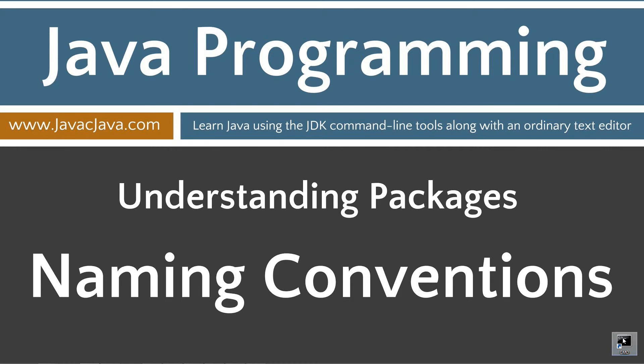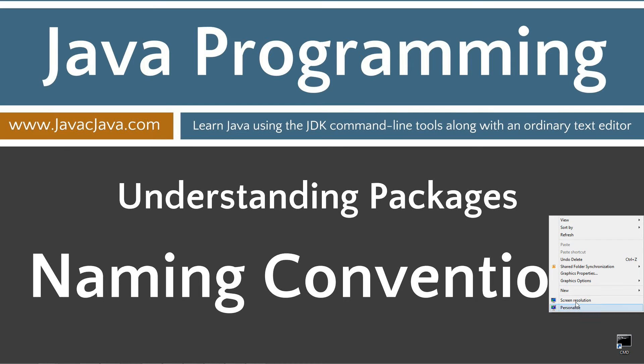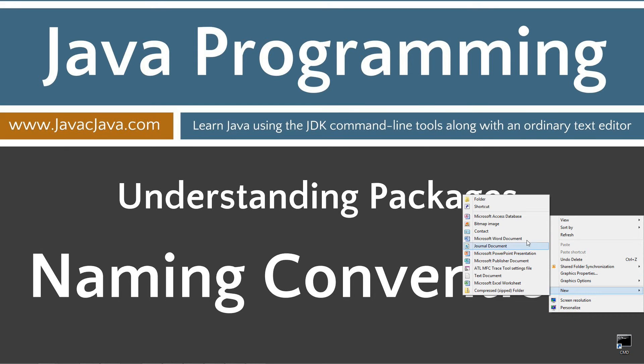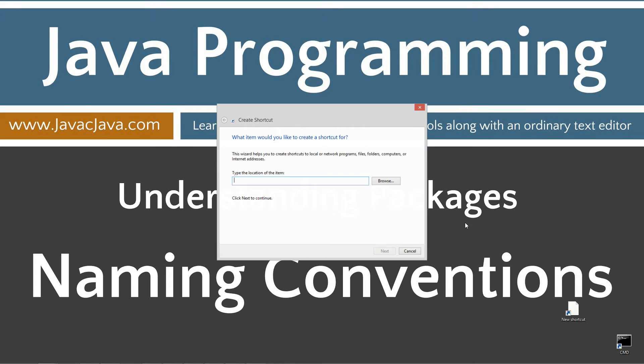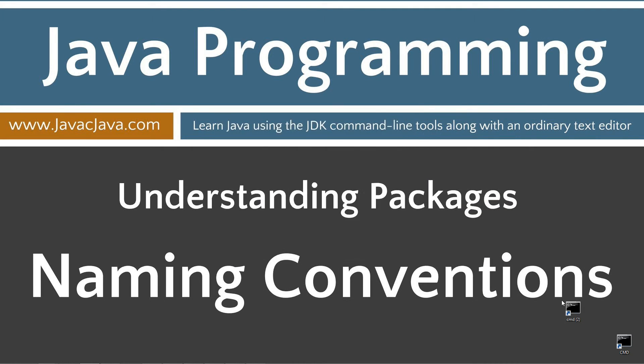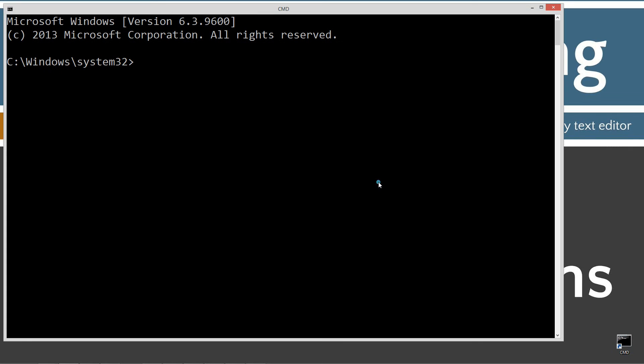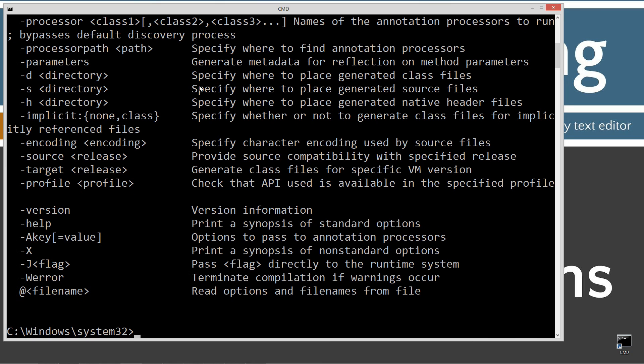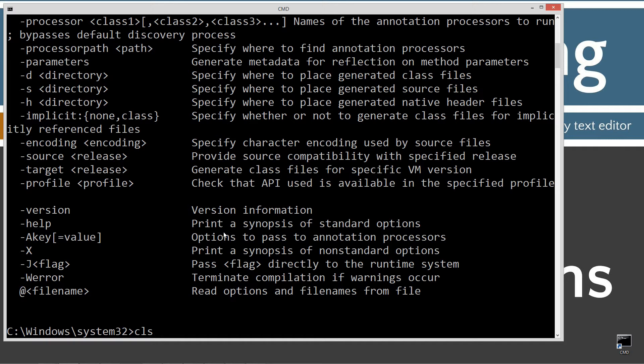I have a shortcut to the command prompt on my desktop, but if you don't, you can create one real quick by right-clicking, select new shortcut, type in cmd, next, and finish. It's just that easy. Let's type in javac and press enter. You should see a whole bunch of stuff scroll by, but if you don't, if you get an error message, go ahead and watch my tutorial on installing the Java Development Kit. You want to make sure you get that installed and configured properly before continuing.